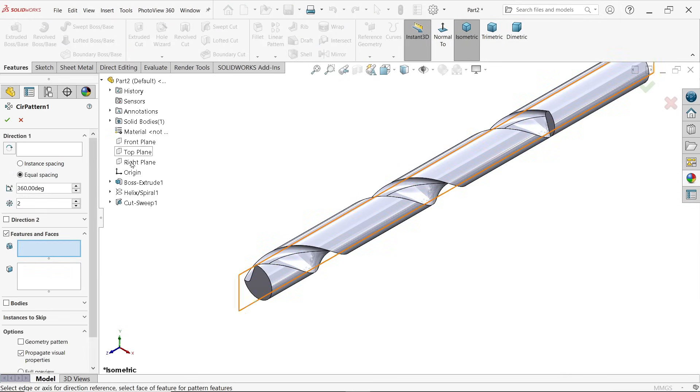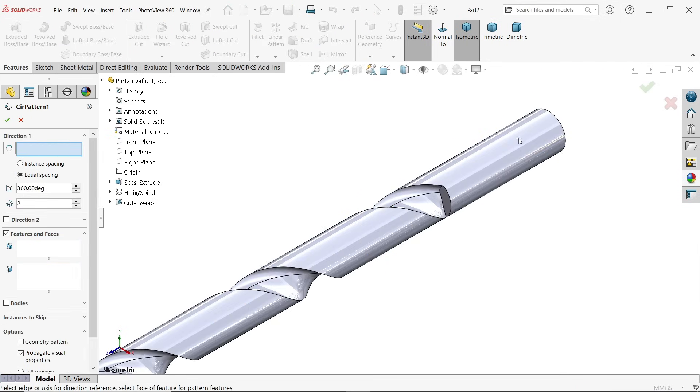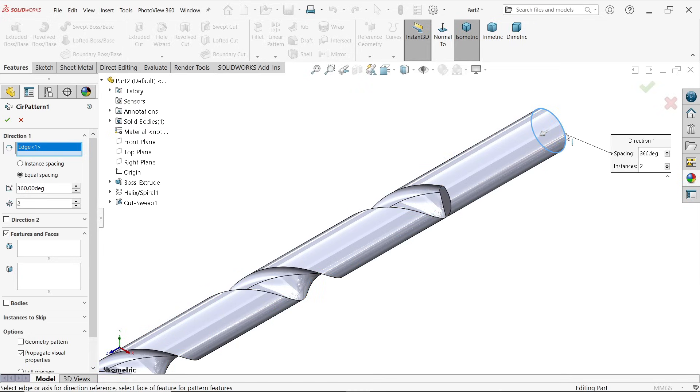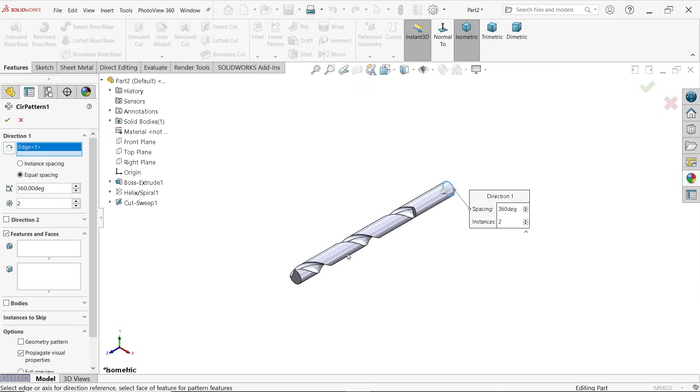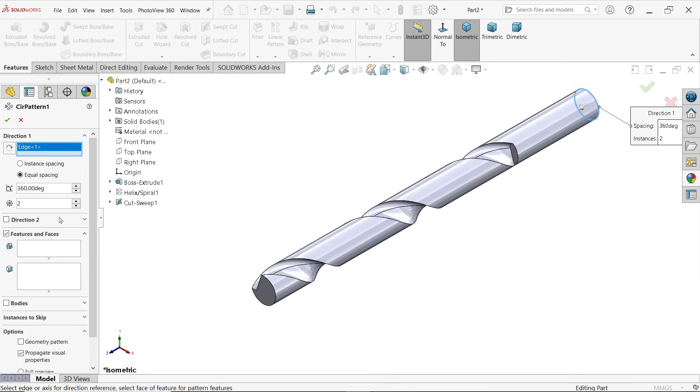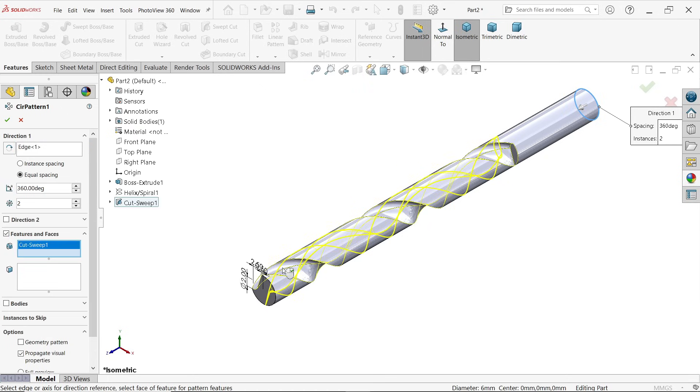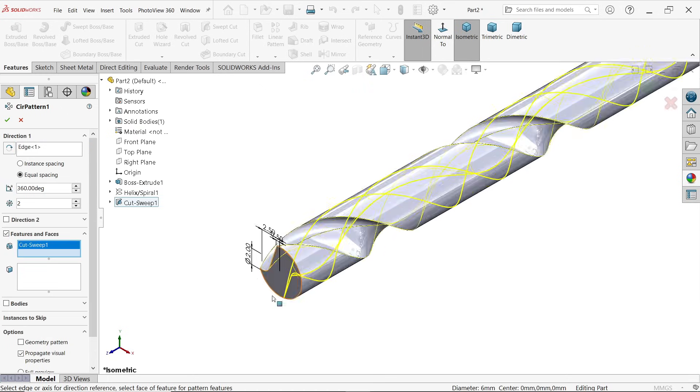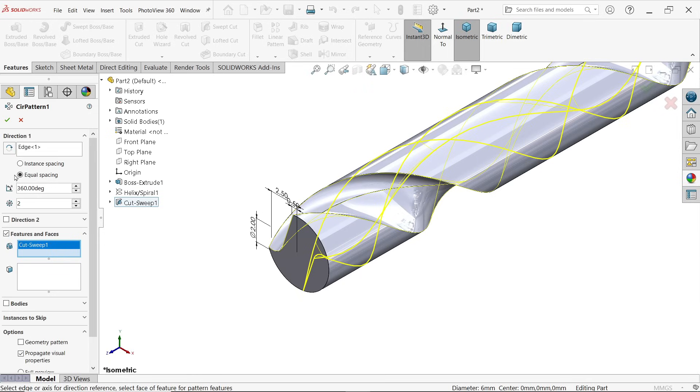Activate circular pattern. First you have to choose direction so either I have to choose face or edge. In this case I am going to choose edge, it will give you the better option. Equally spacing 360 degrees, two number of patterns. Feature, just simply click this. Say okay.